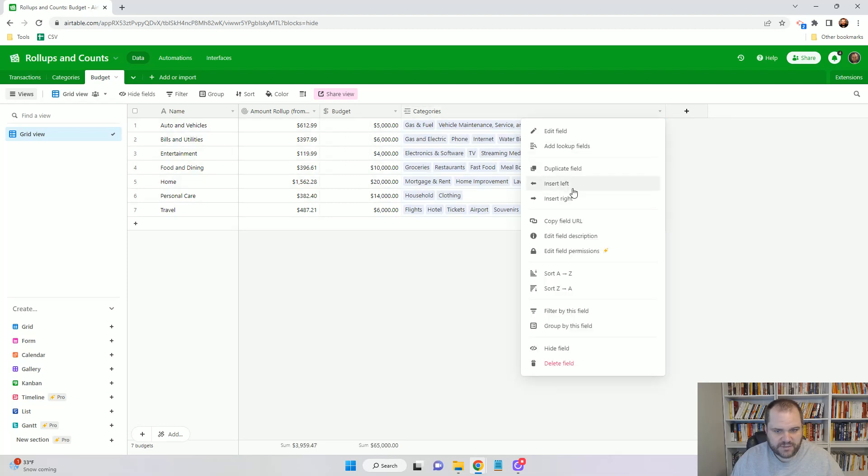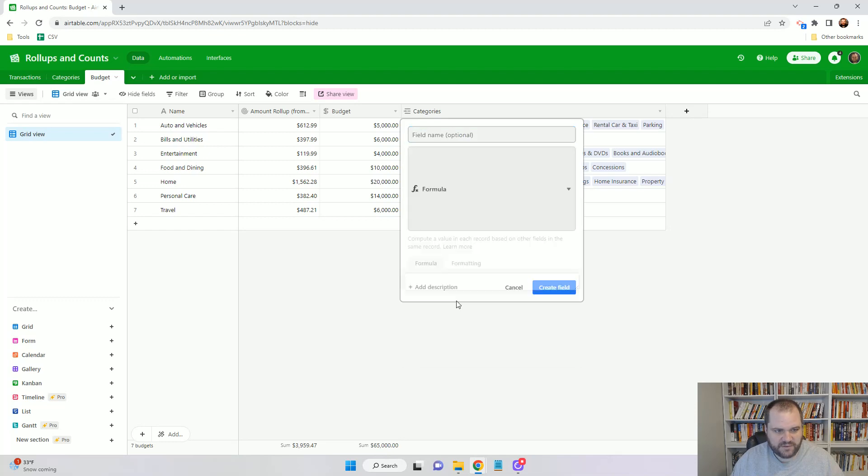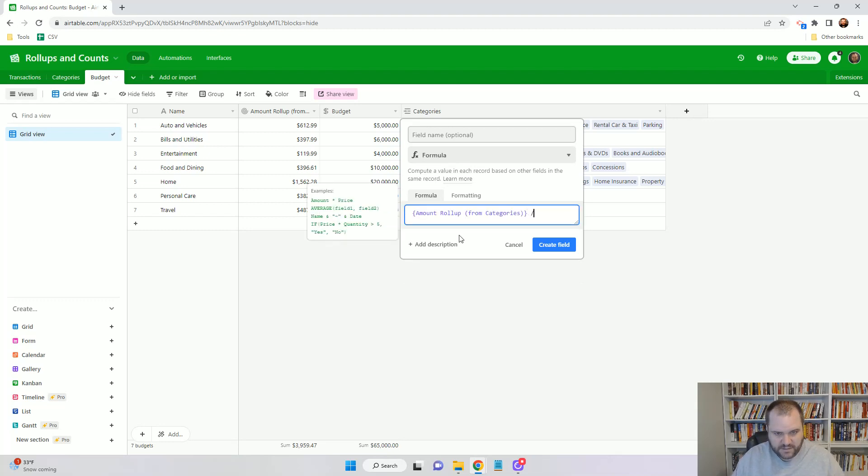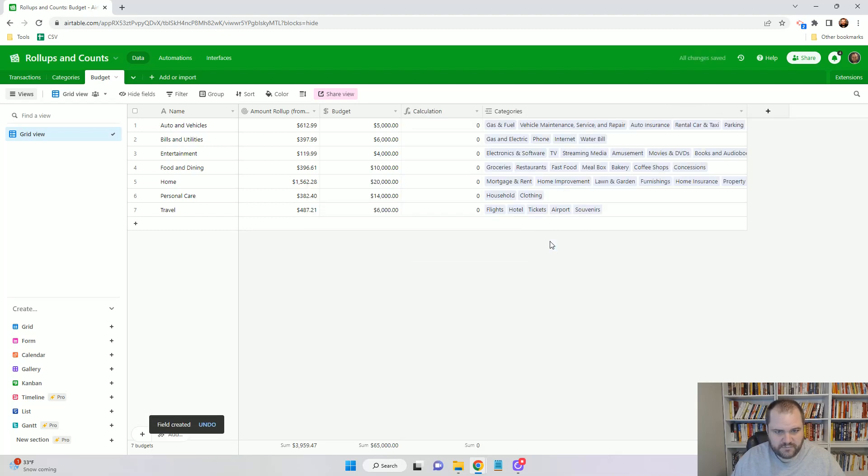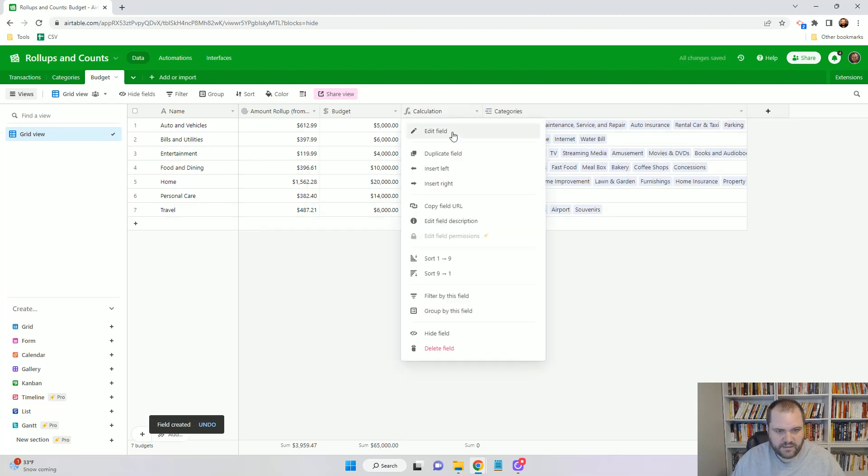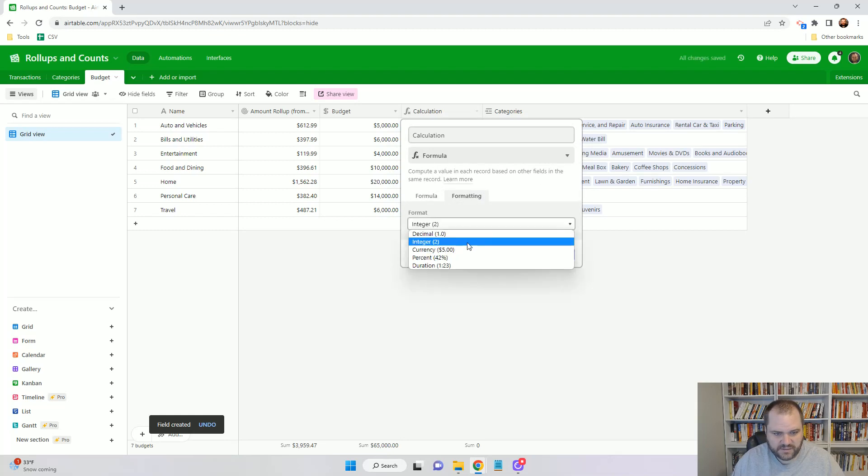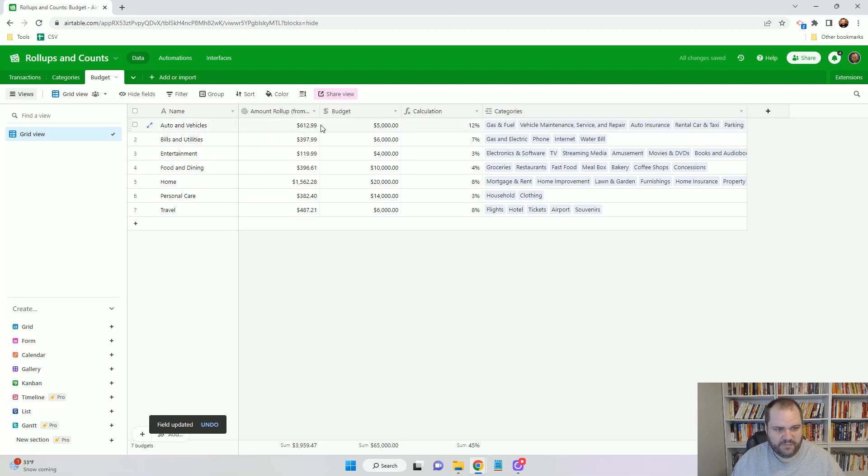I'm just going to create a field here, and this is just going to be a formula field if I wanted to see amount roll-up divided by budget. I need to choose the correct formatting, so I need to do a percent. Now I can see how far to budget I am with these.